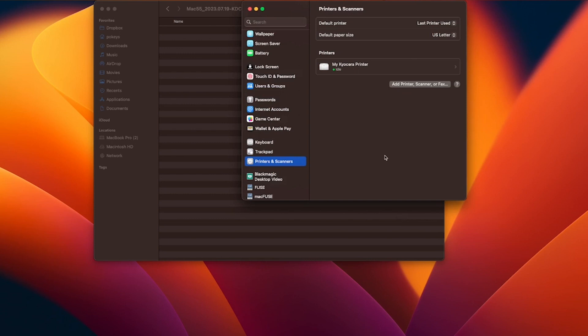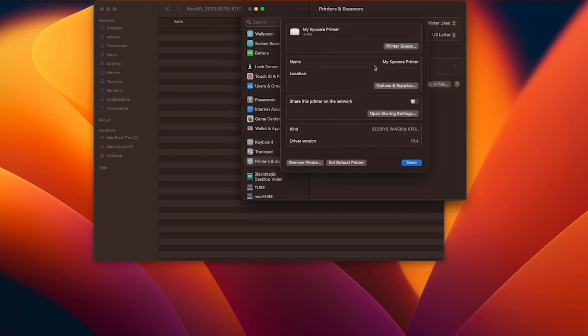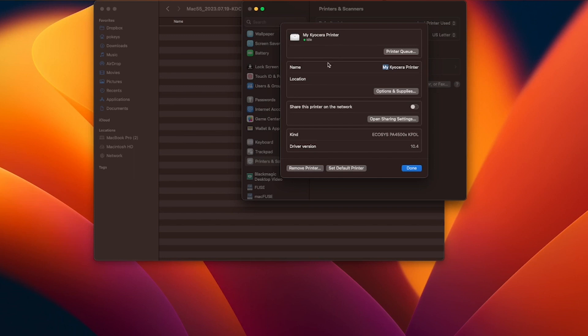Click on your printer. You can share this printer on the network by sliding this button to the right. You can set this printer as your default printer by selecting the set default printer button located here.